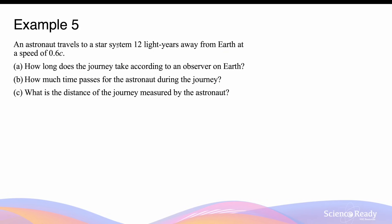An astronaut travels to a star system 12 light years away from Earth at a speed of 0.6c. There are multiple parts to this question. Part A: how long does the journey take according to the observer on Earth? This is straightforward because we are already given the distance in light years as measured by an observer on Earth.